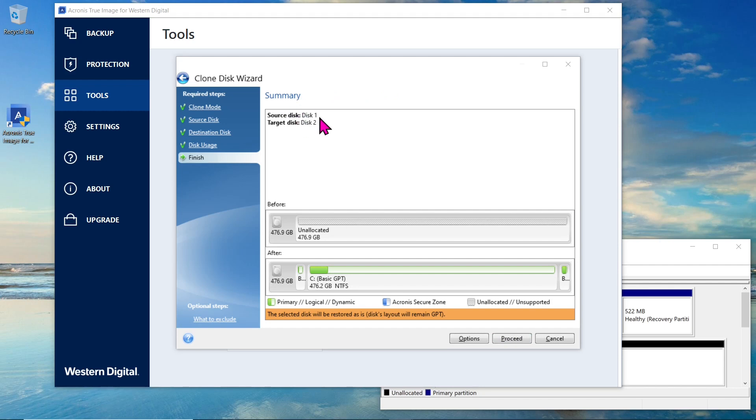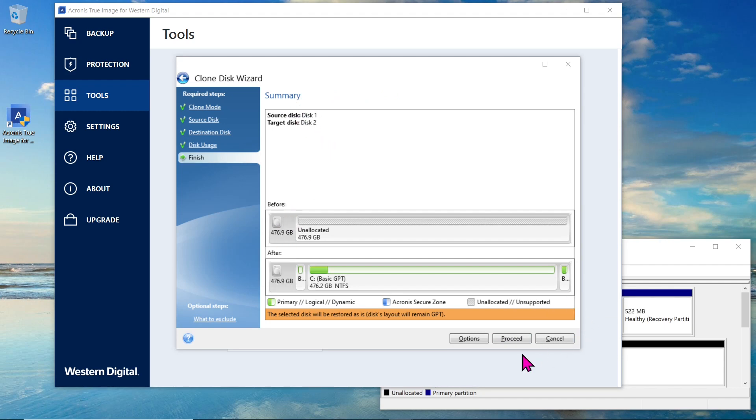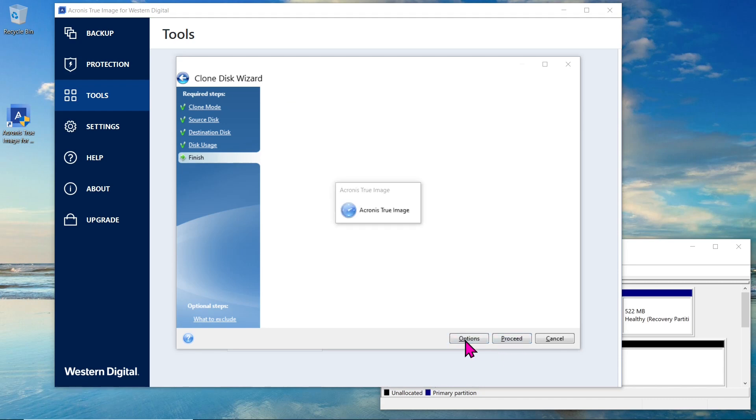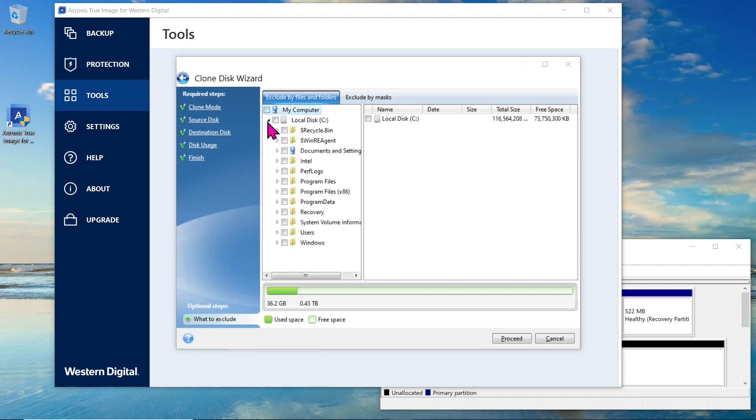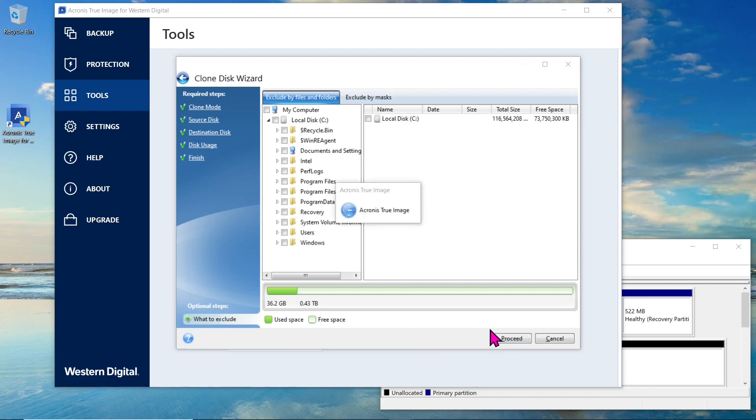Review the summary page to ensure you have selected the correct disks. Before proceeding, take a moment to explore the advanced options available. Here, you can exclude specific files and folders from the cloning process if needed. Simply browse through your folders and select the ones you wish to exclude. Once you're satisfied with the selection, click on the proceed button to start the cloning process.